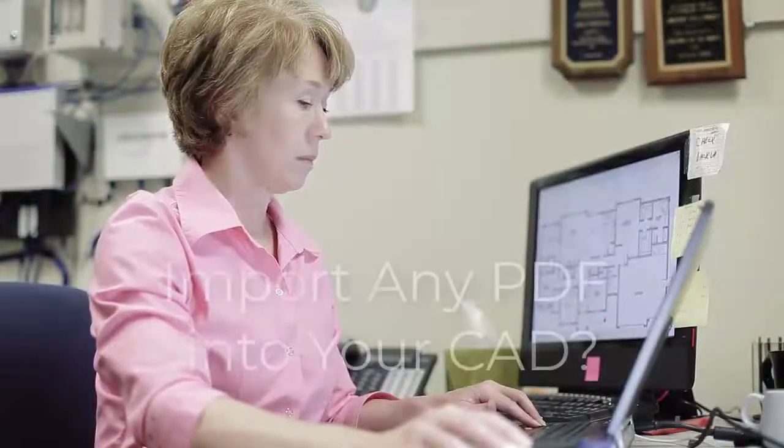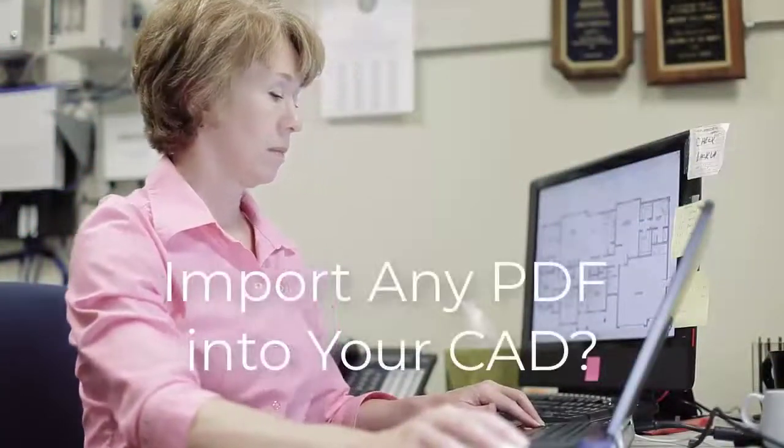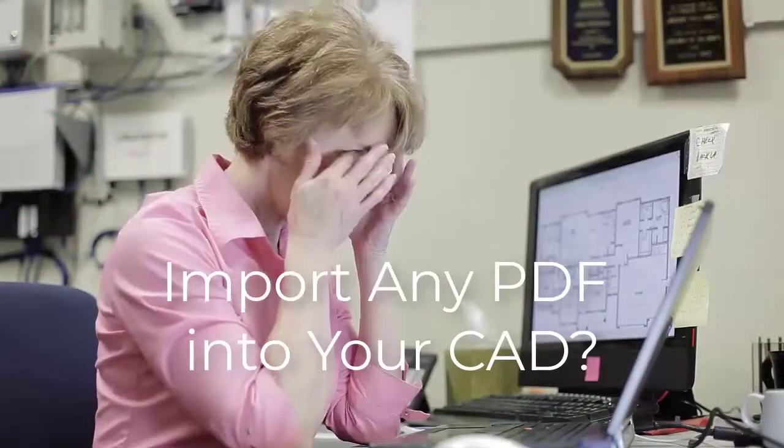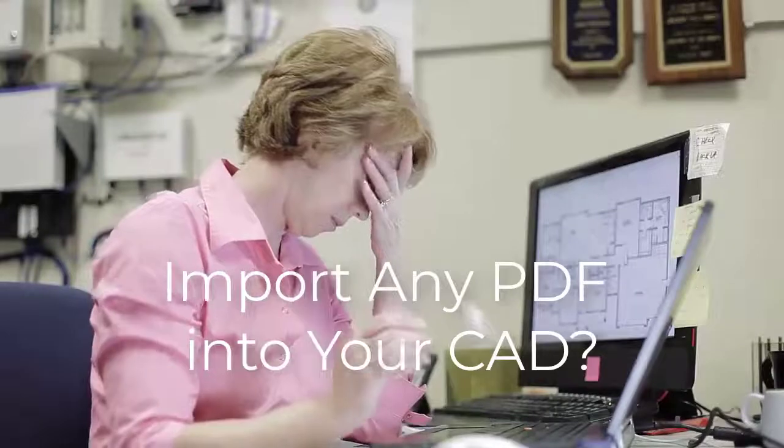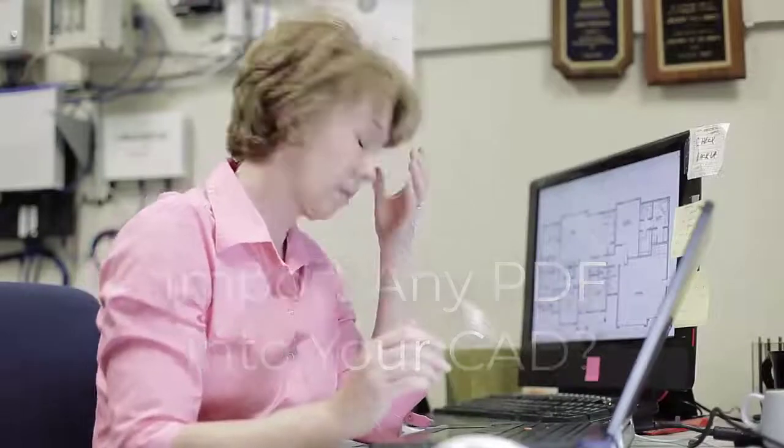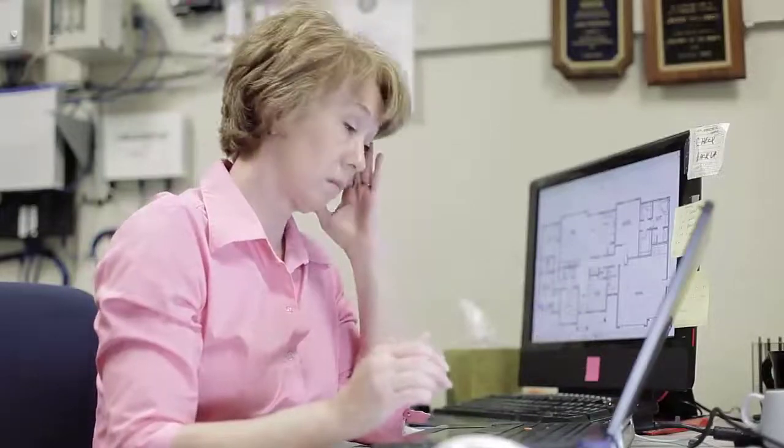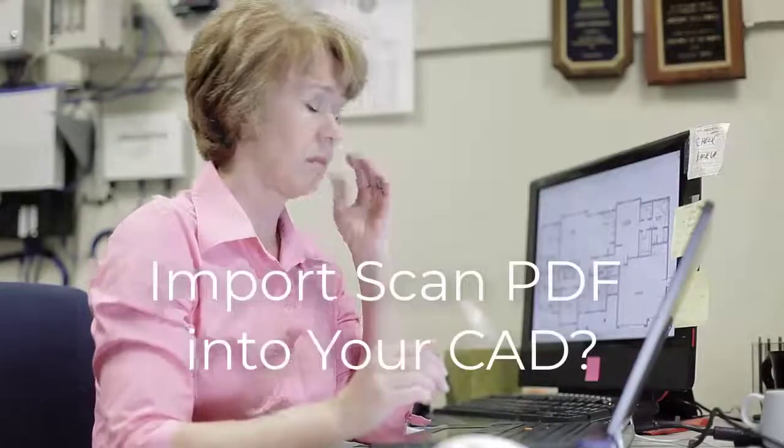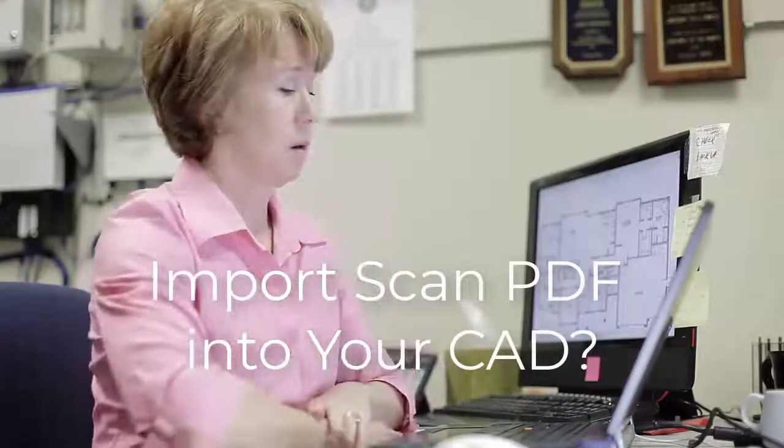Hello CAD user! Have you got a file format that you can't use in your CAD? For example, did you get a PDF file which you needed to edit in your CAD program?